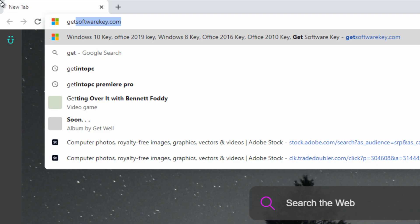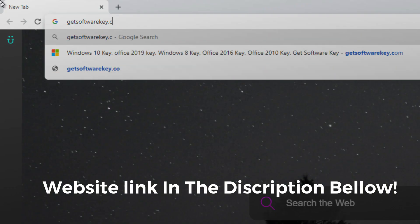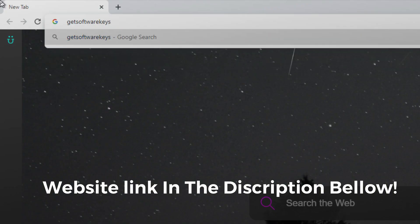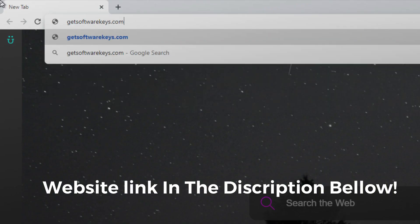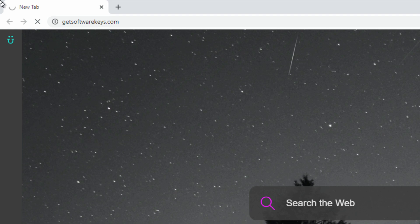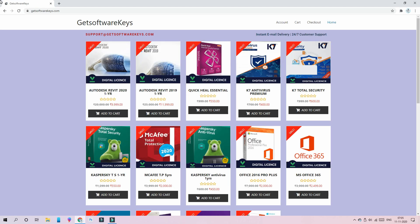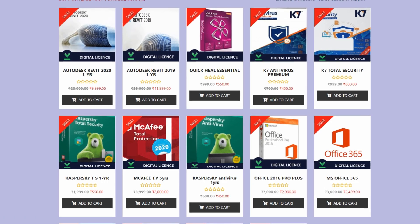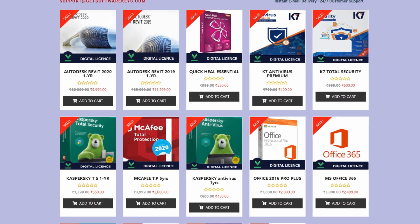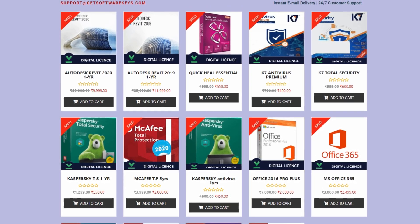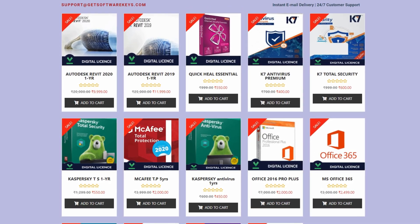Let's go to your browser. Check the browser on the top and go to the address bar. Go to getsoftwarekeys.com - go to the official website. Now you can see here - here you can see the official website. You can see the software.